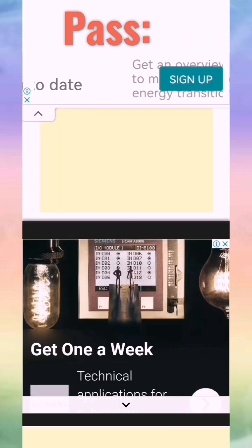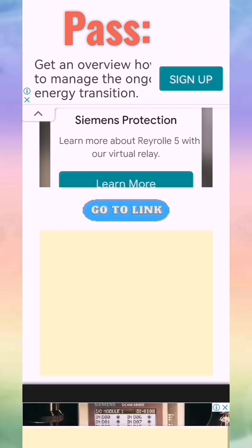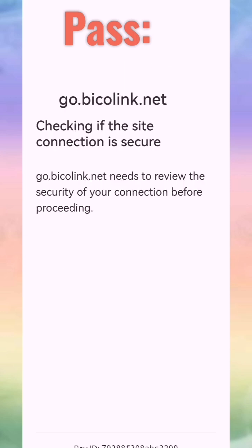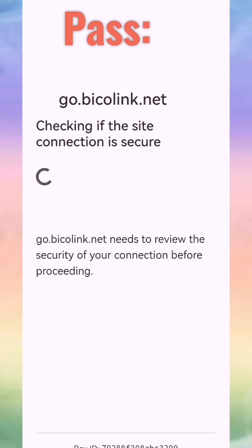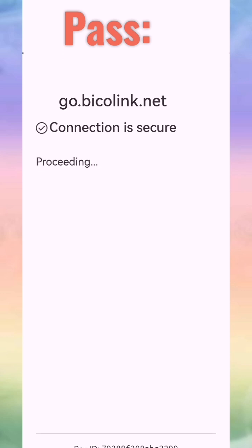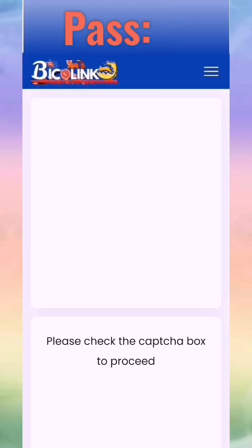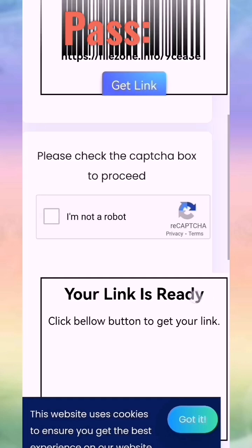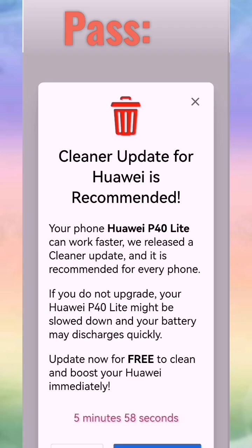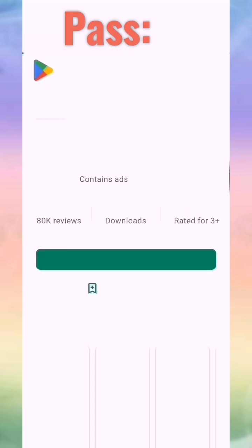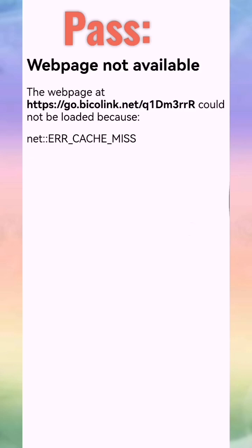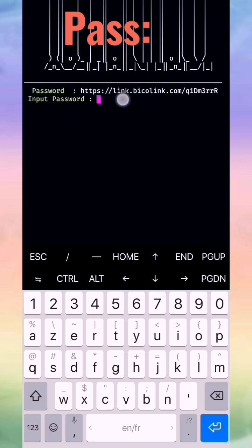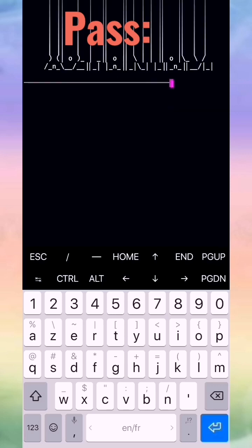Just watch the video. Press 'go to link', wait some seconds, and we get our password. We return and complete the short link, put our password like that, and press enter.